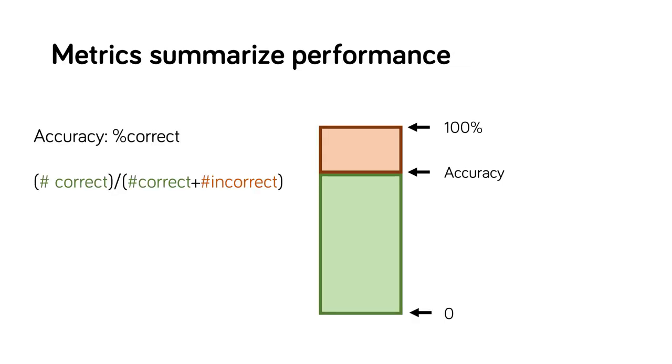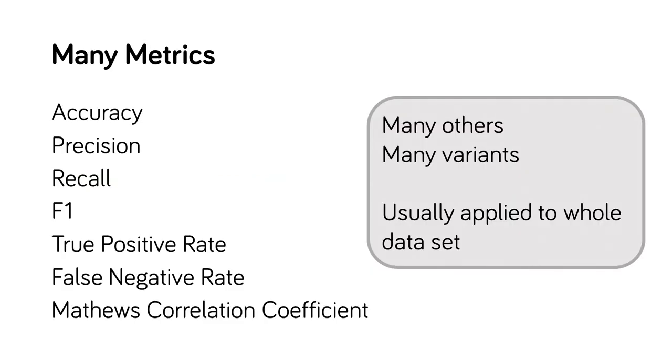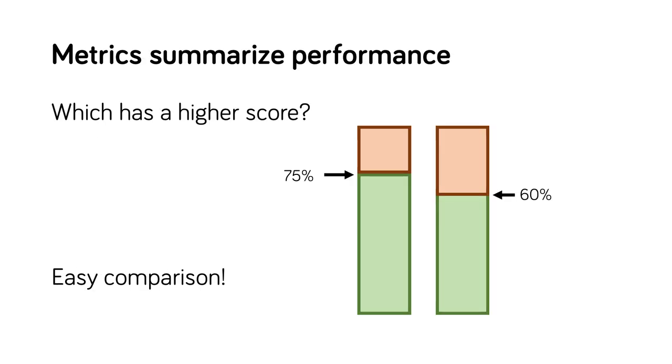Metrics provide concise summaries of classifier performance. A simple metric for classifier performance is accuracy, the percentage of items the classifier gives the correct answer on. We can choose different metrics that summarize the performance in different ways. This raises the challenge of metric selection. And even with a well-chosen metric, it tells us little about which items the classifier is getting right or wrong. Metrics are usually computed over the entire testing set. Metrics give a concise summary of performance, which allows for easy comparison between classifiers.